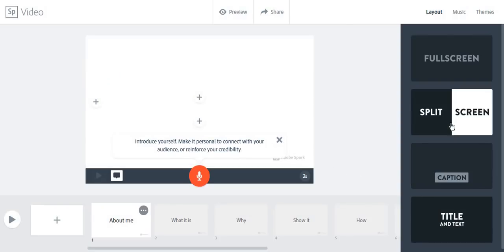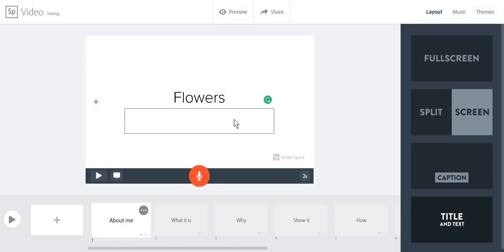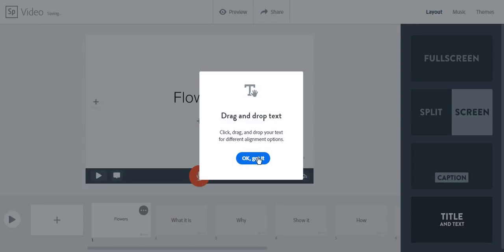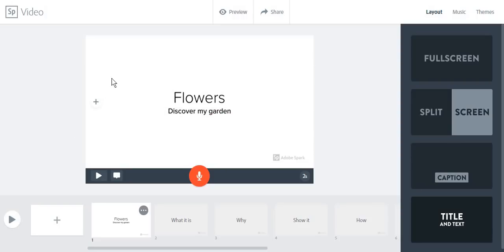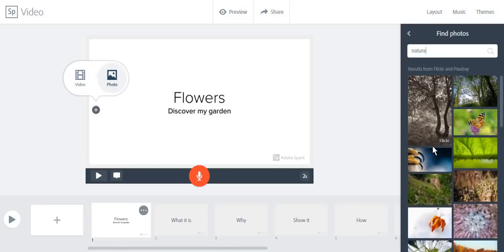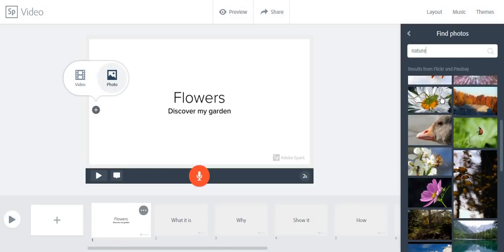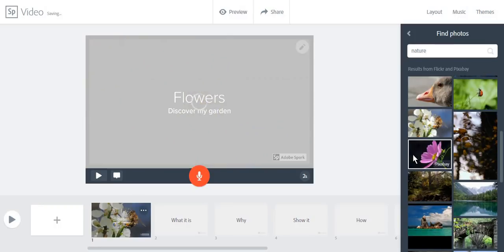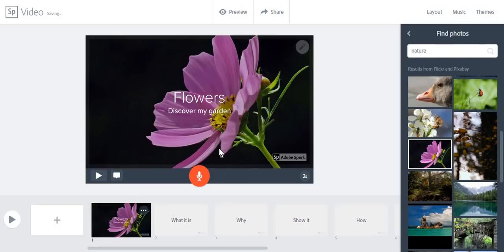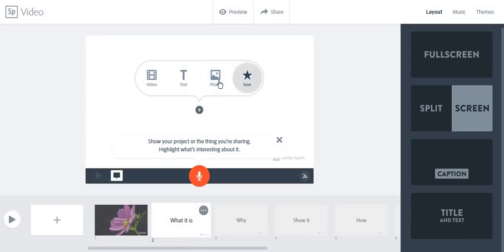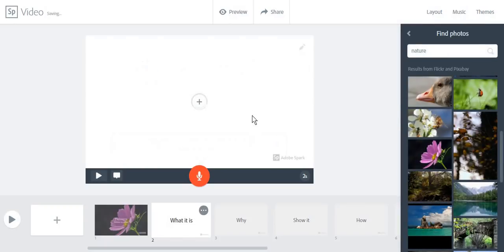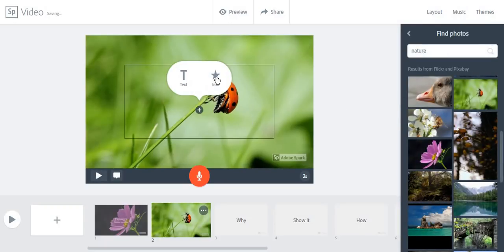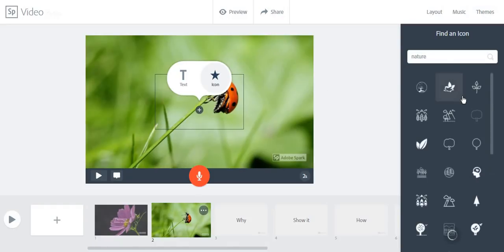For now, I'm going to create a title and text video. Since I do not have any video content, I can just use a photo. Then we'll move on to the next slide, and this time I'm going to add a photo and an icon.